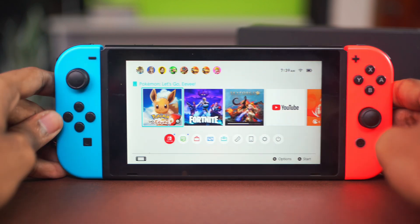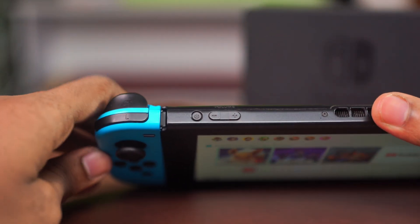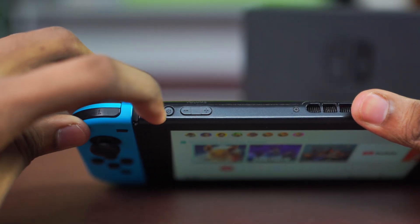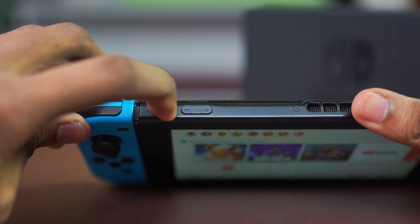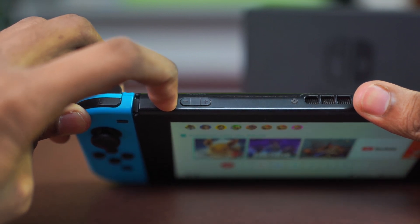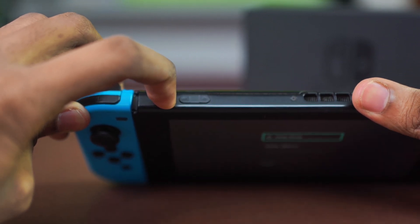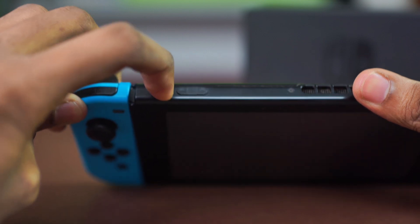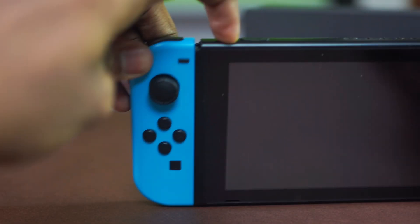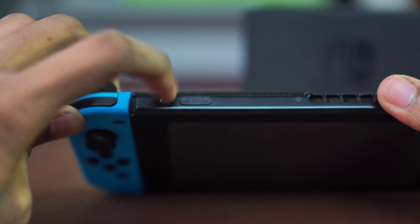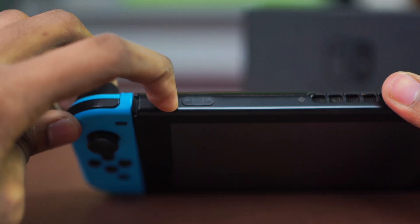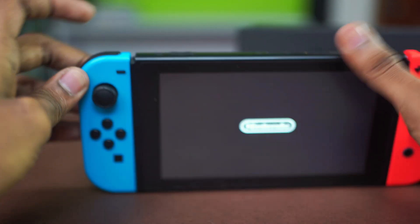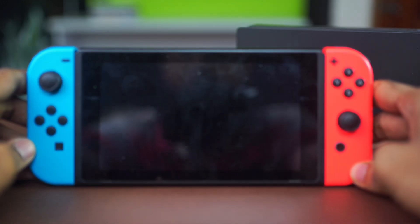Meanwhile, on your Switch, press and hold the power button for 15 seconds. Eventually your Switch will completely shut down. Wait for that. After it completely shuts down, you'll see the screen go completely black — once it's black, let go of the power button, then press it again for three seconds. Your Nintendo Switch logo should show up, and that will restart your Switch.